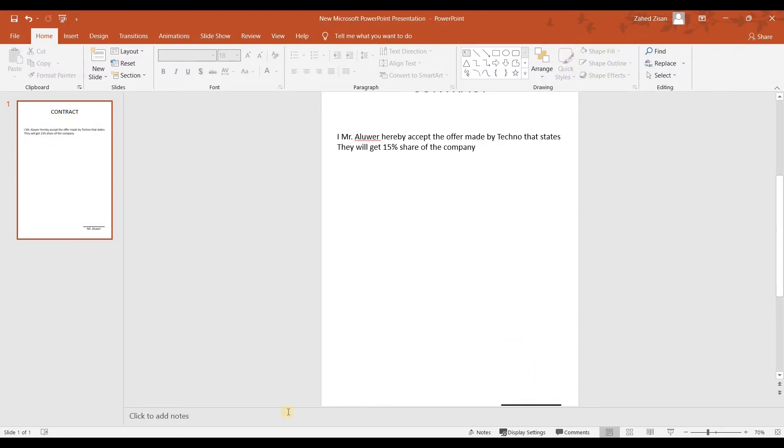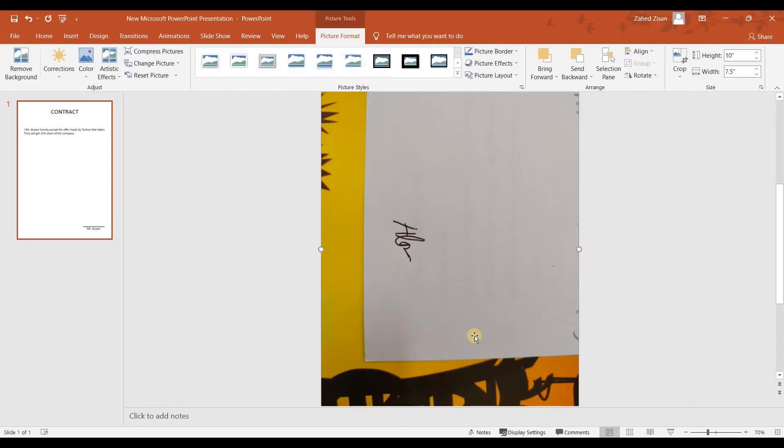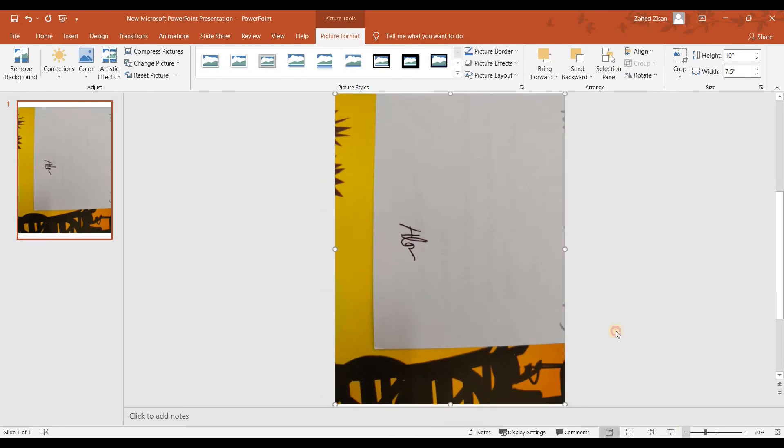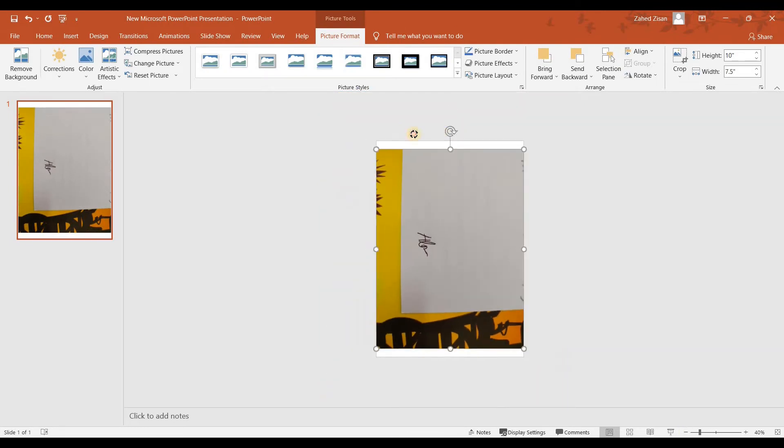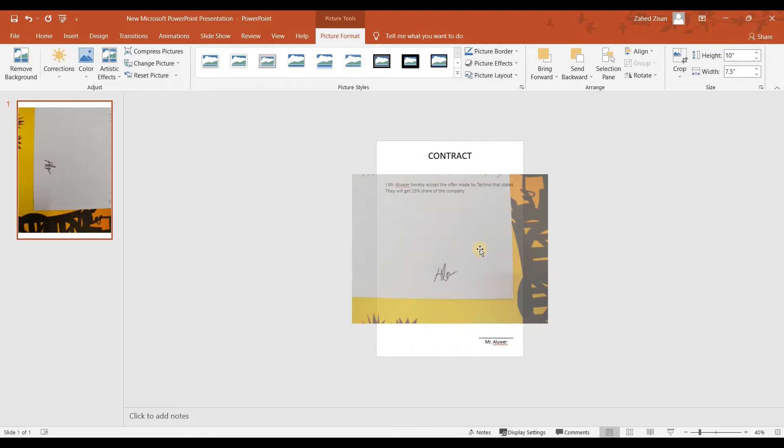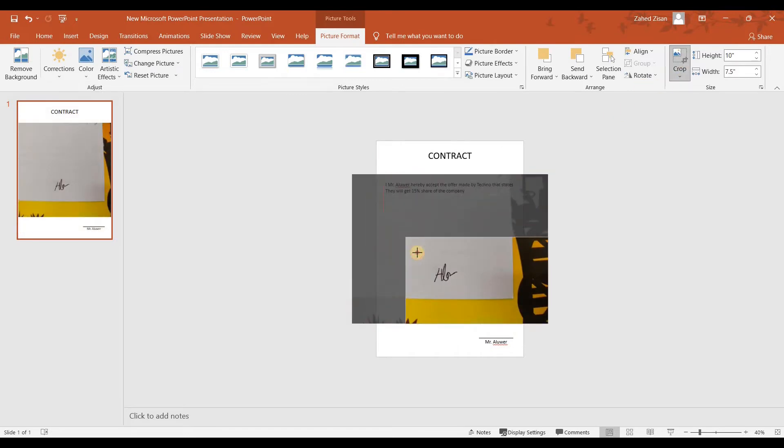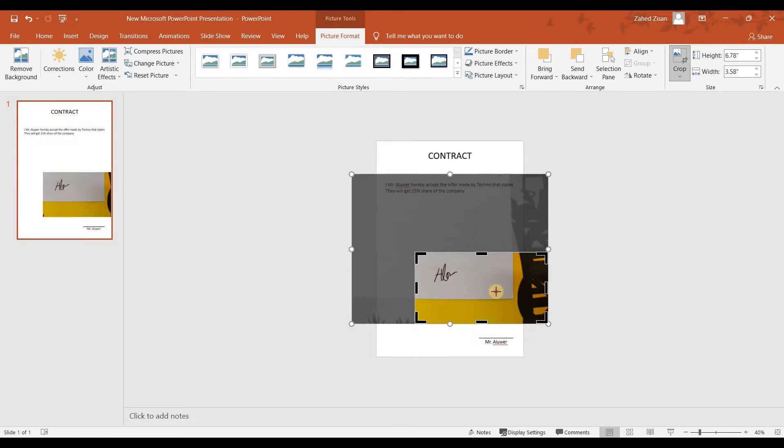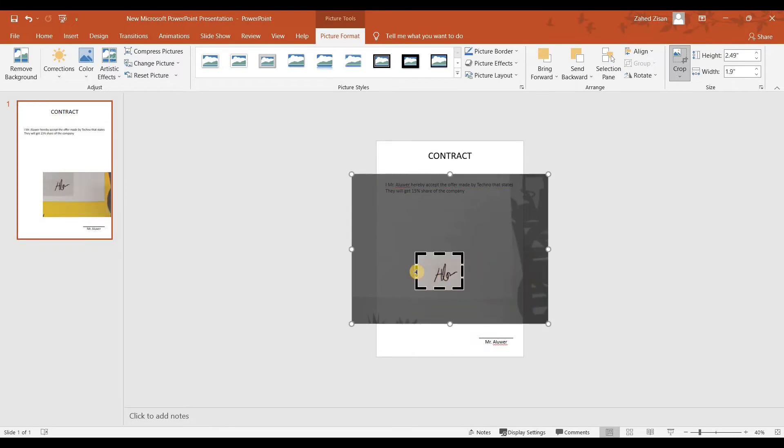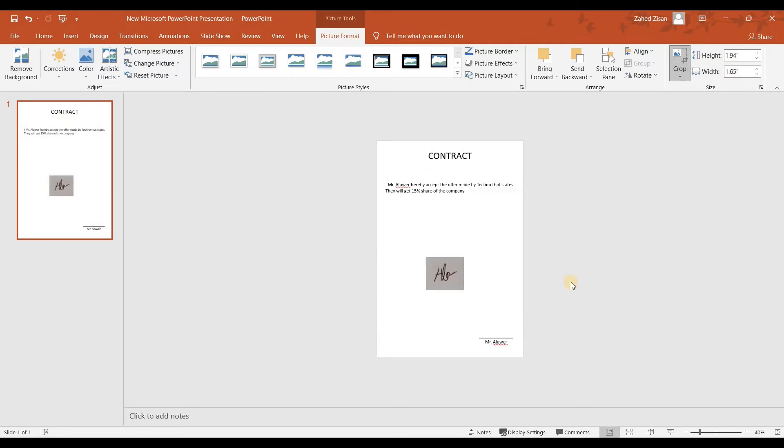What the person does is they insert the picture the same way Mr. Albert did. This time they're a little bit smarter, so they're going to rotate it and then crop it so that only the signature can be seen and nothing else. They cropped it.